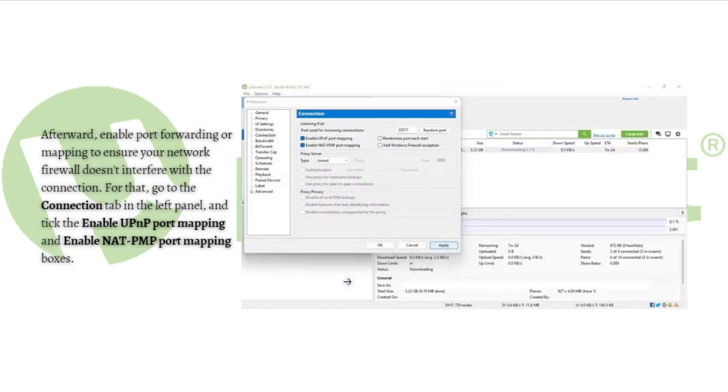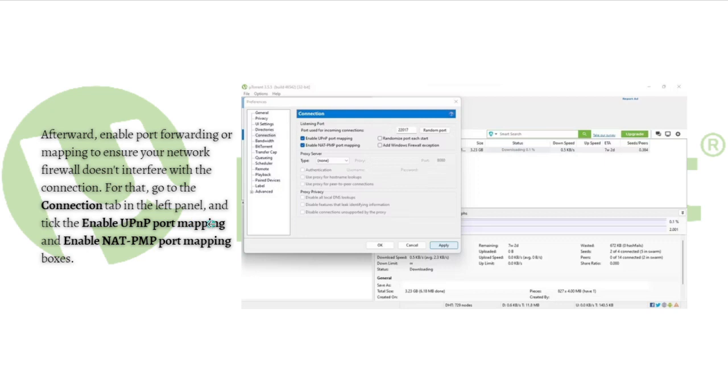Afterward, enable port forwarding or mapping to ensure your network firewall doesn't interfere with the connection. For that, go to the Connection tab in the left panel and tick the Enable UPnP port mapping and Enable NAT-PMP port mapping boxes.